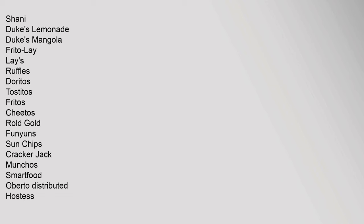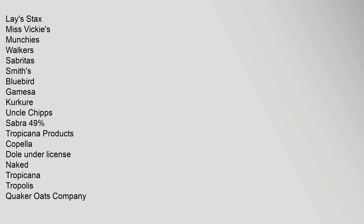Rold Gold, Funyuns, Sun Chips, Cracker Jack, Munchos, Smartfood, Oberto Distributed, Hostess, Lay's Stax, Miss Vickie's, Munchies, Walkers, Sabritas, Smiths, Bluebird, Gamesa, Kurkure, Uncle Chipps, Sabra 49%. Tropicana Products: Copella, Dole Under License, Naked, Tropicana, Tropolis. Quaker Oats Company: